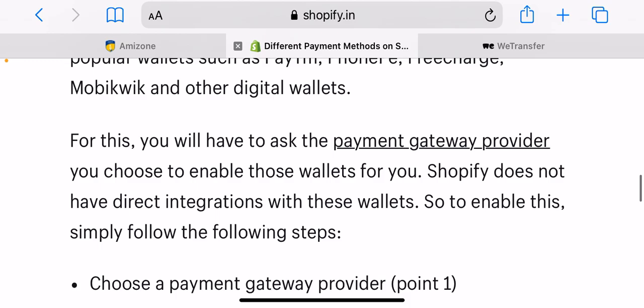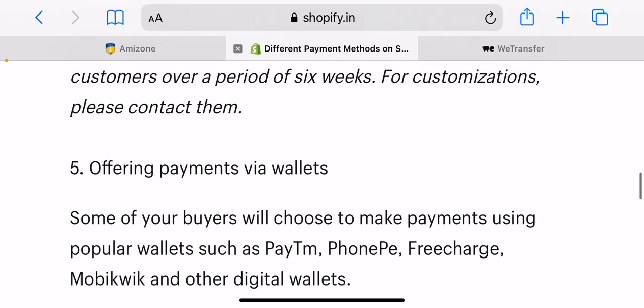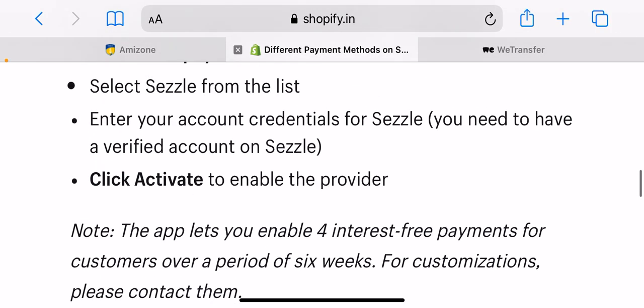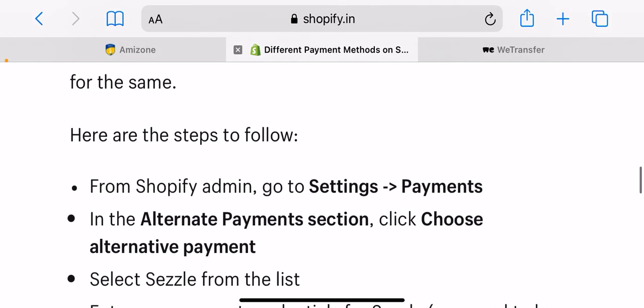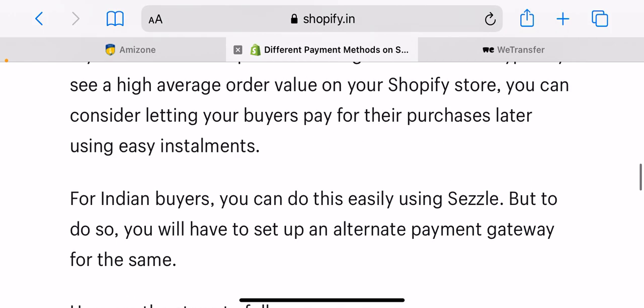So why do you need to set up multiple payment modes? It increases your conversion rates, it reduces cart abandonment, it displays brand credibility, and it offers a hassle-free checkout experience.